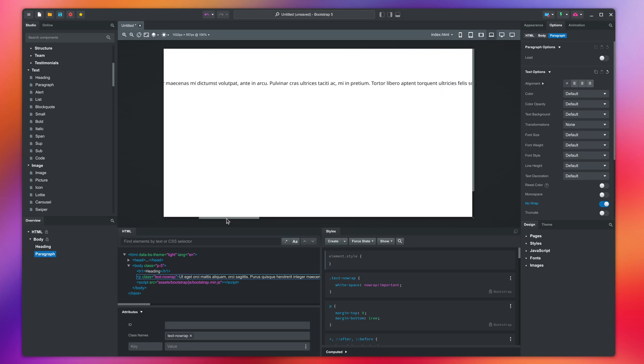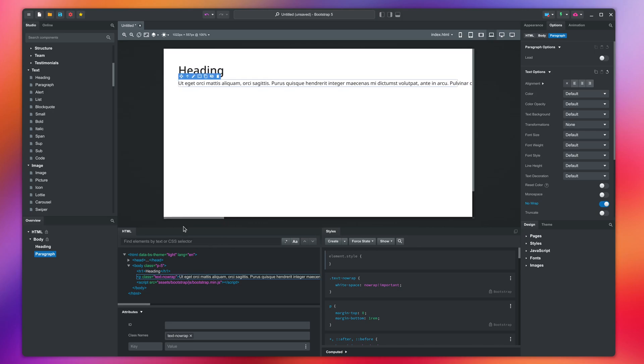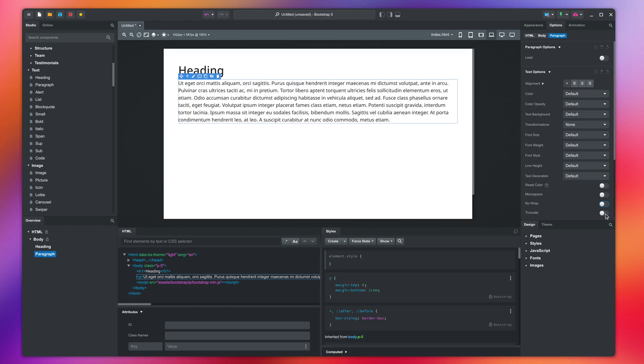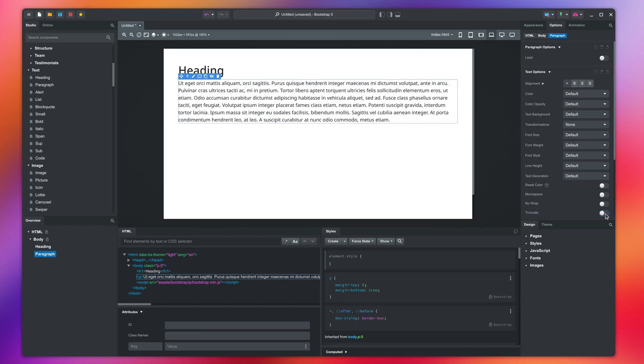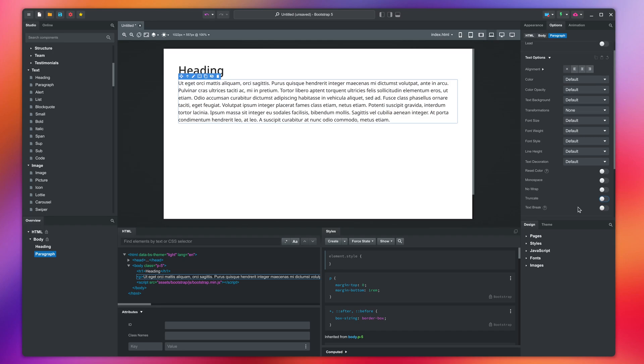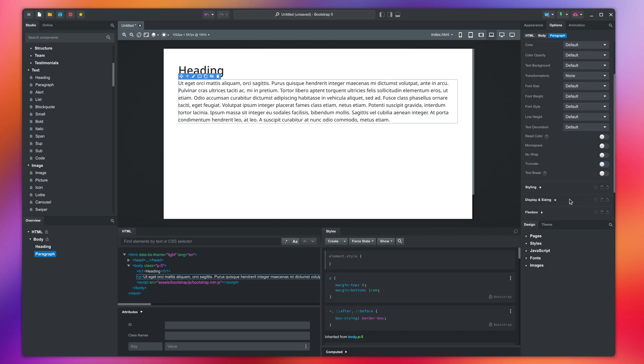We covered this in our responsive design lesson. You can fix it by activating the truncate option. Lastly, we have text break. This will break up long words to multiple lines if they don't fit.